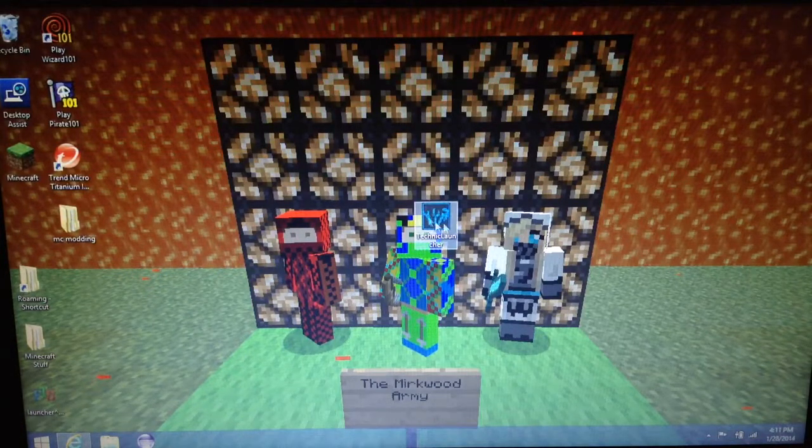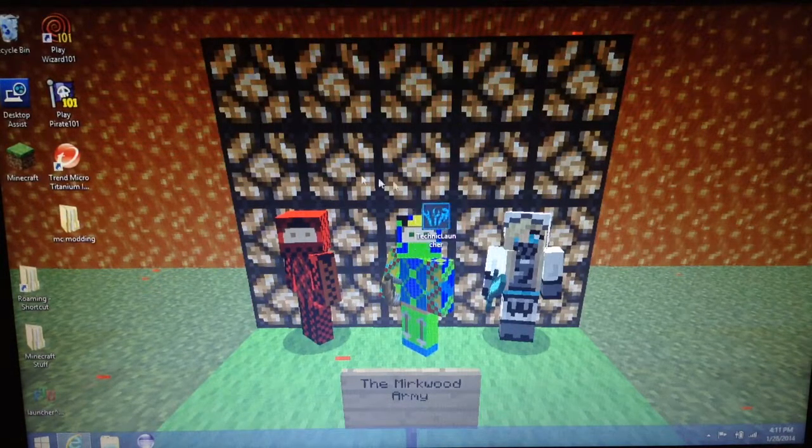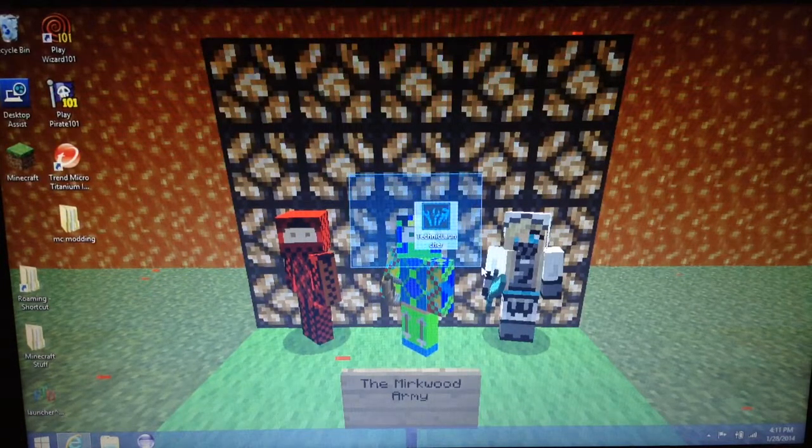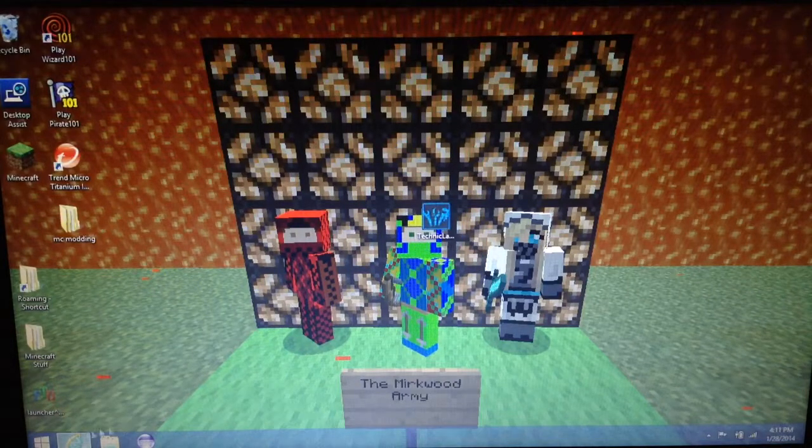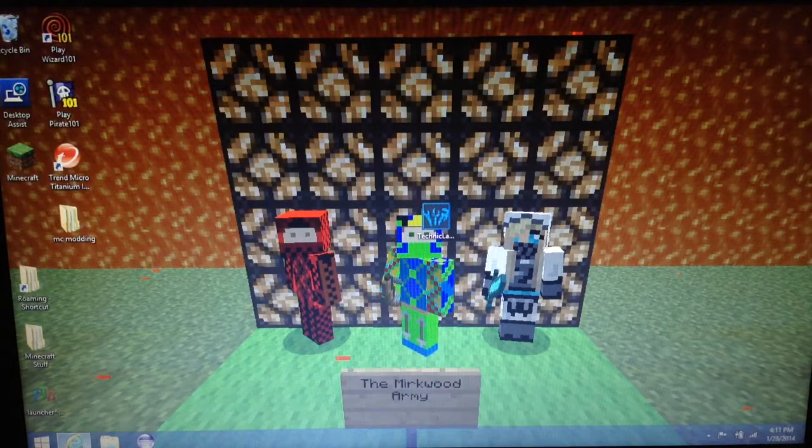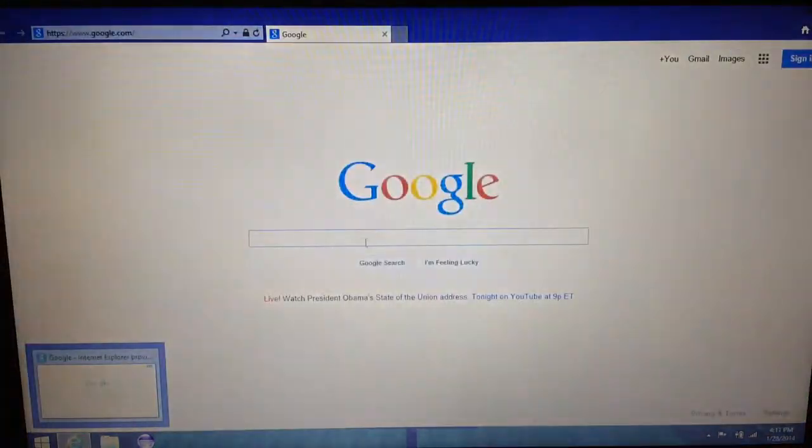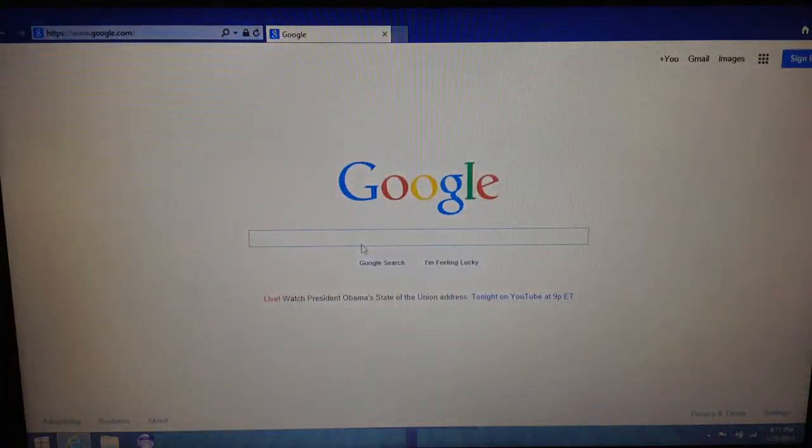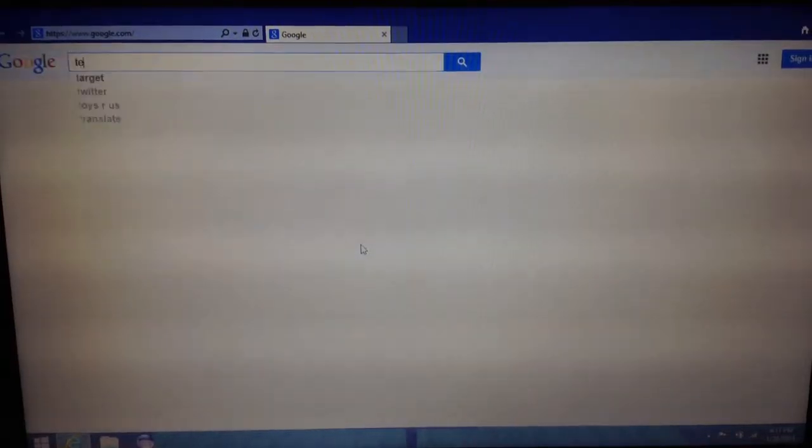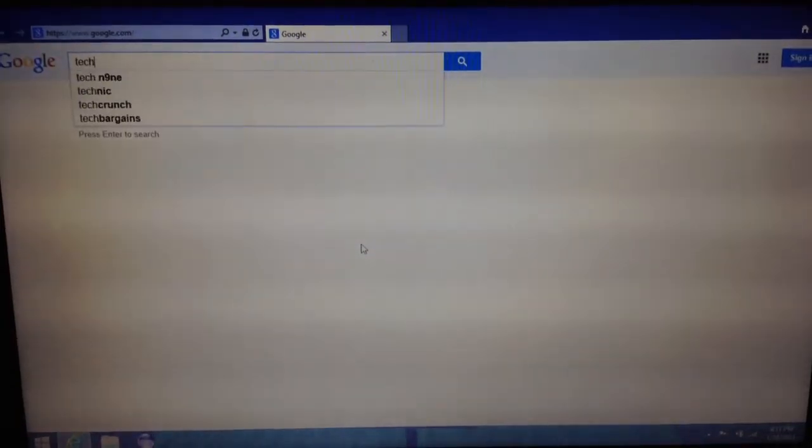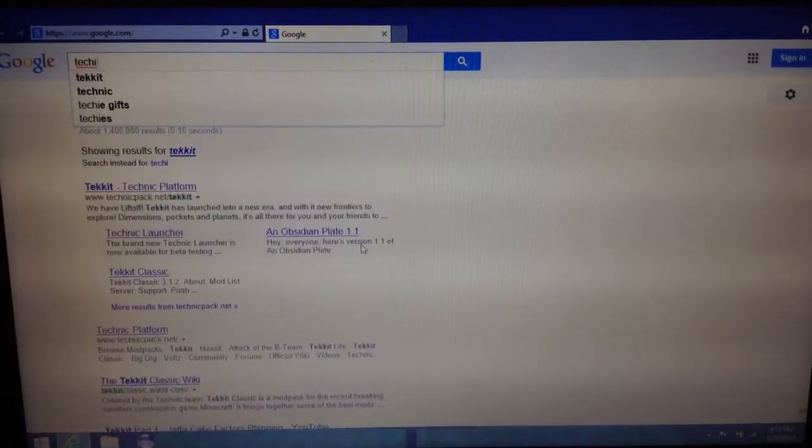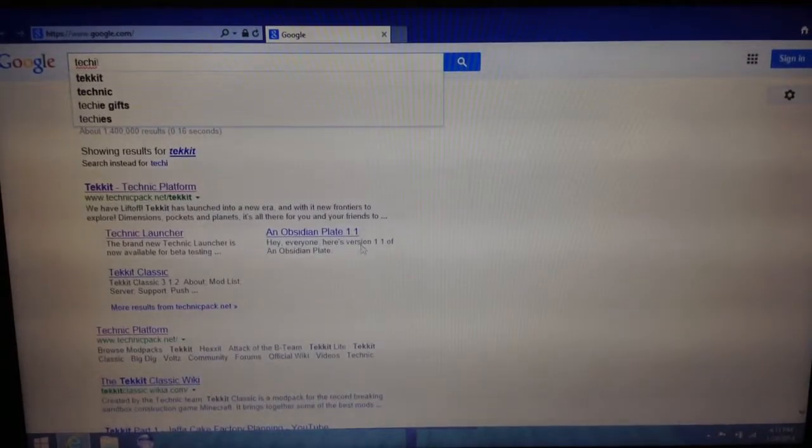Okay, but to get a little Techit thing, you want to go to Google or whatever your search thing is, look up Techit.